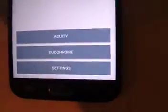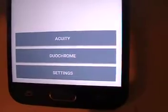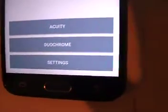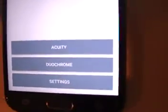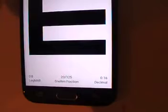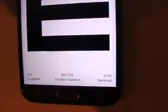What you see is Acuity, Duochrome and Settings. We will hit Acuity and what you have is tumbling E's. In this case it shows 20/125.